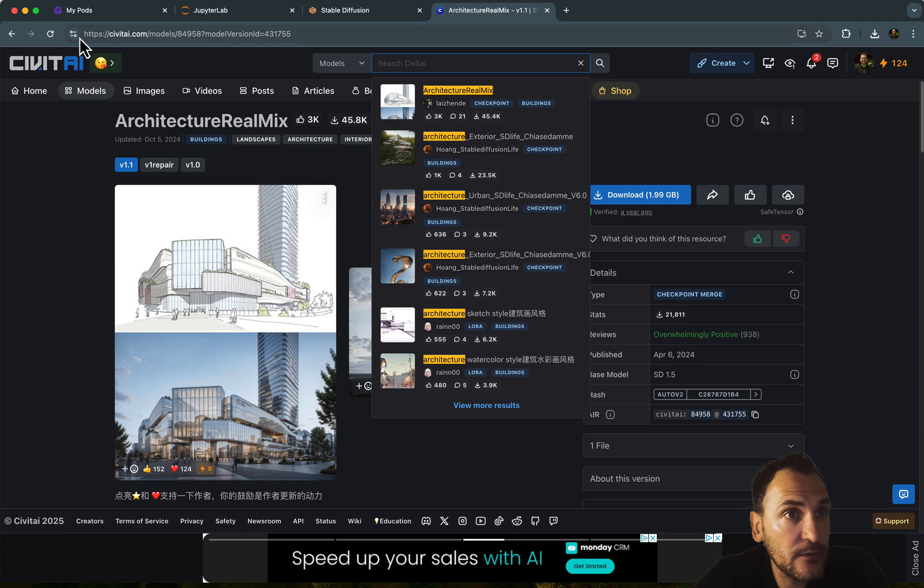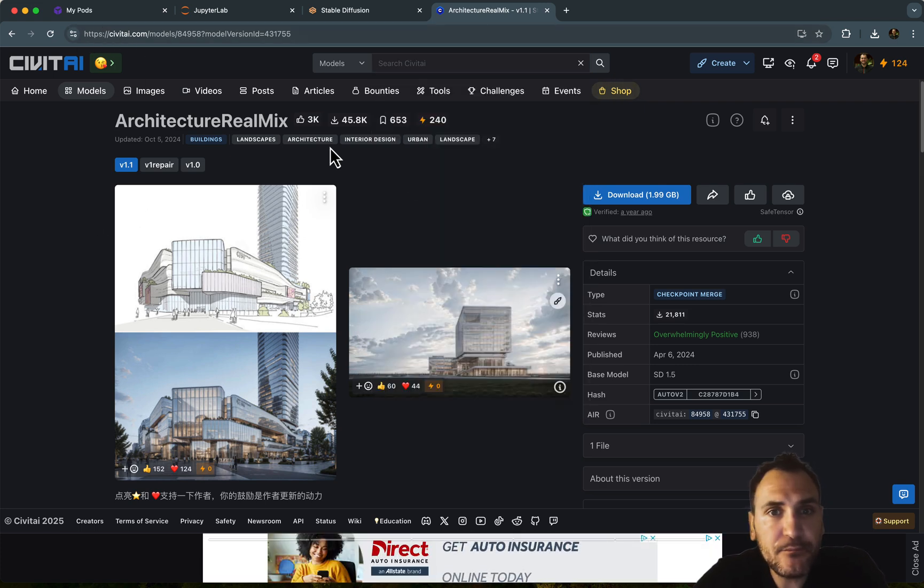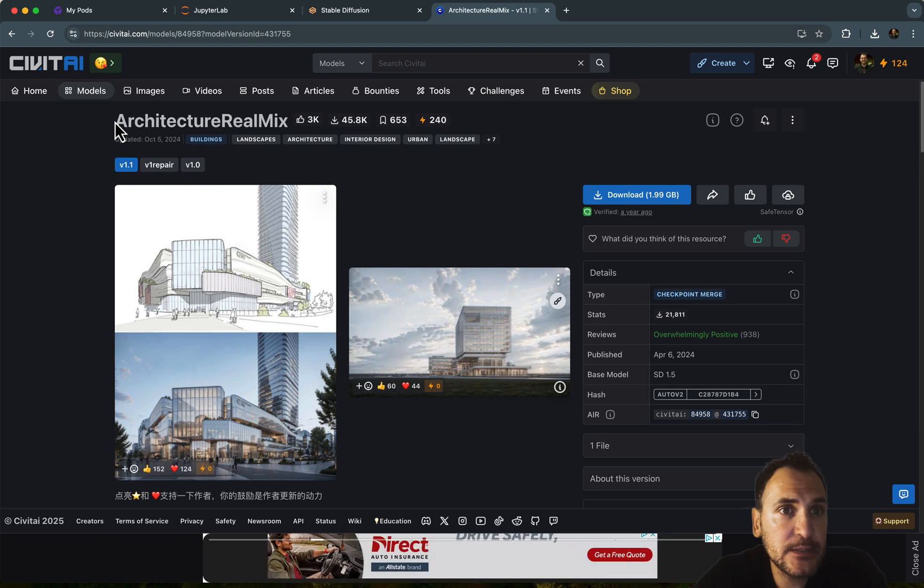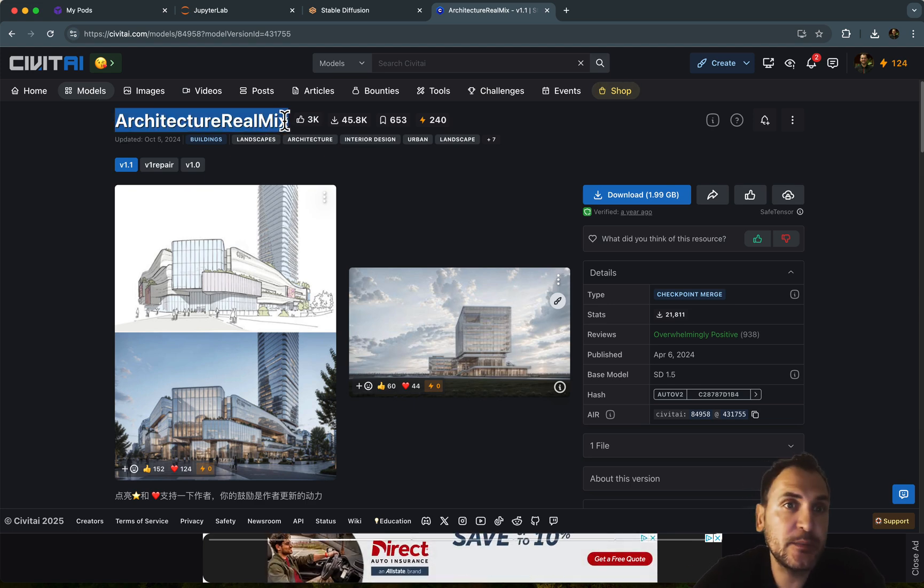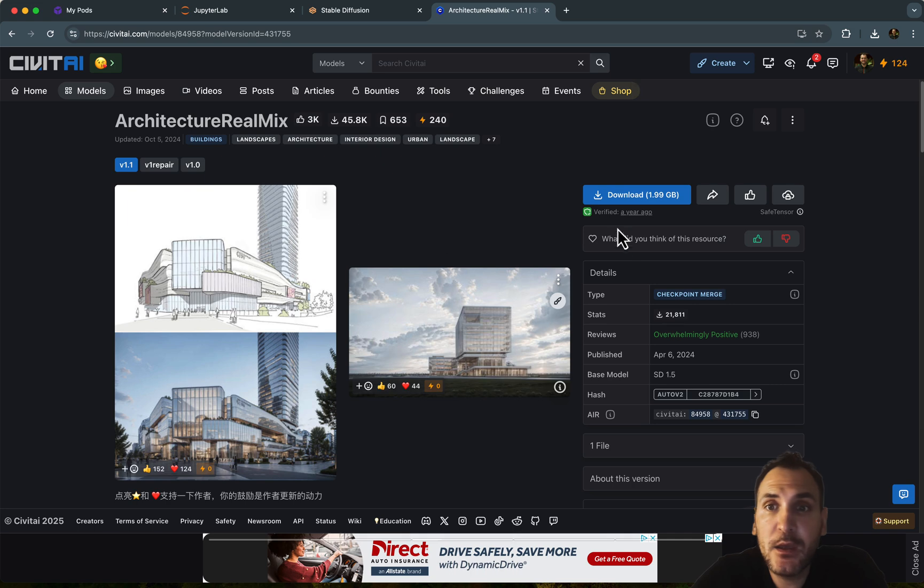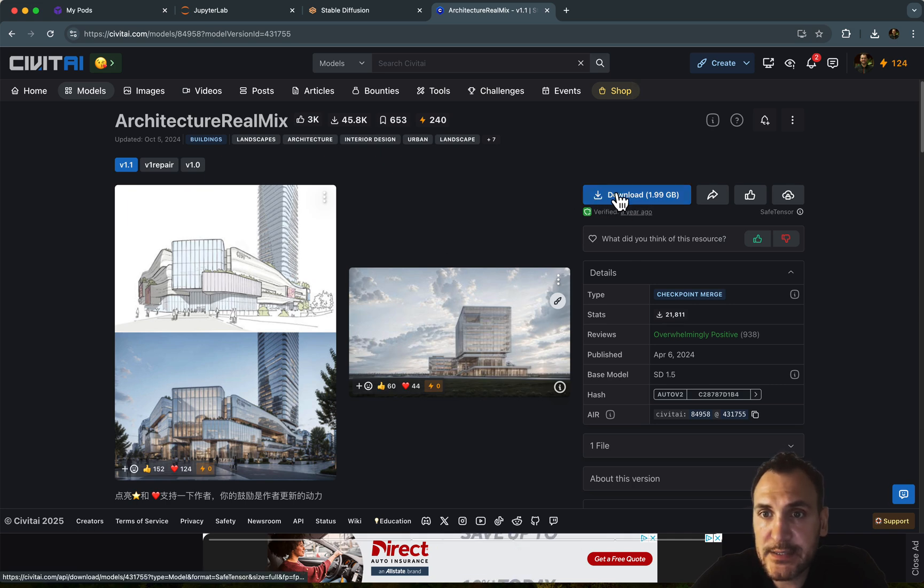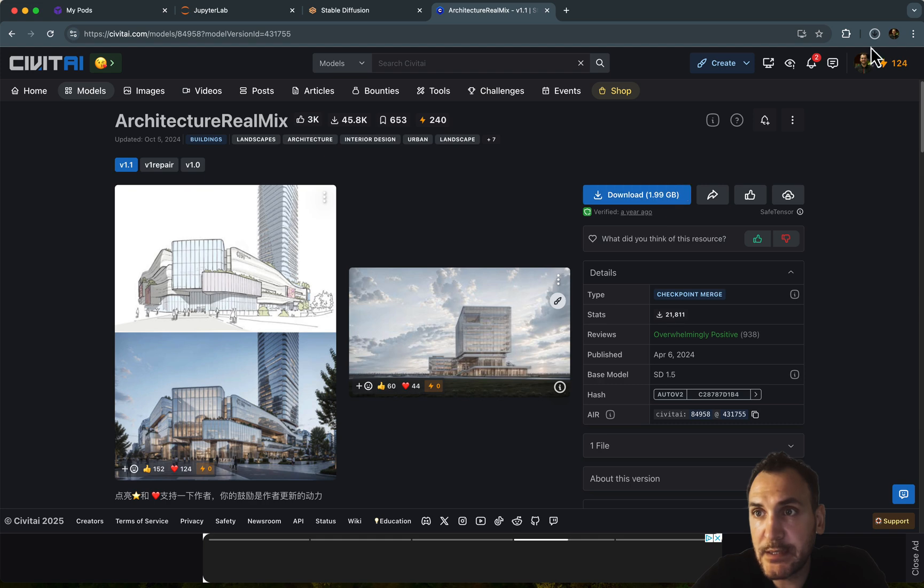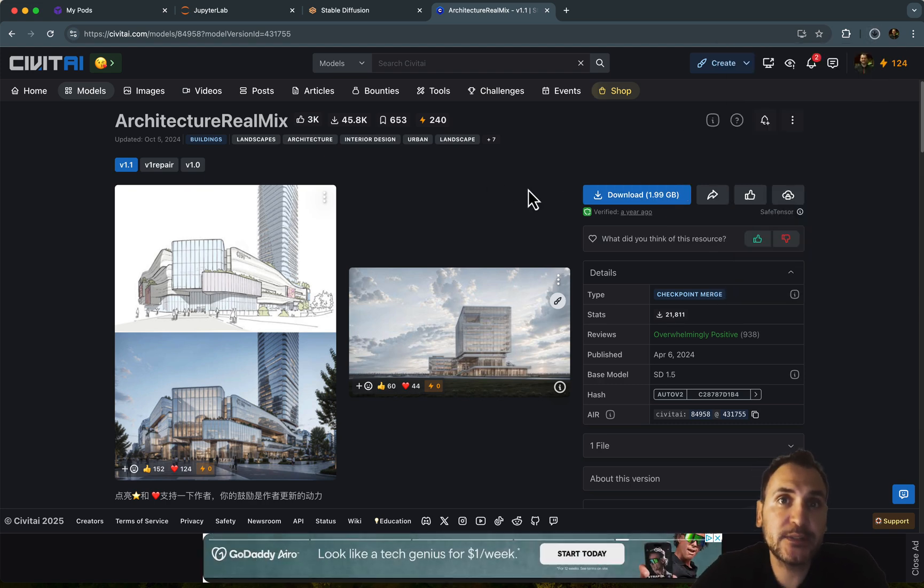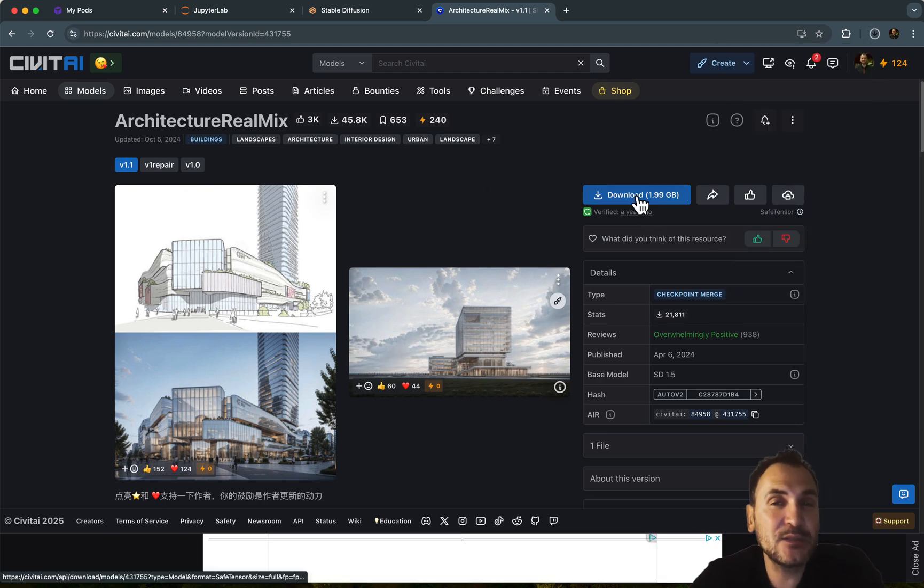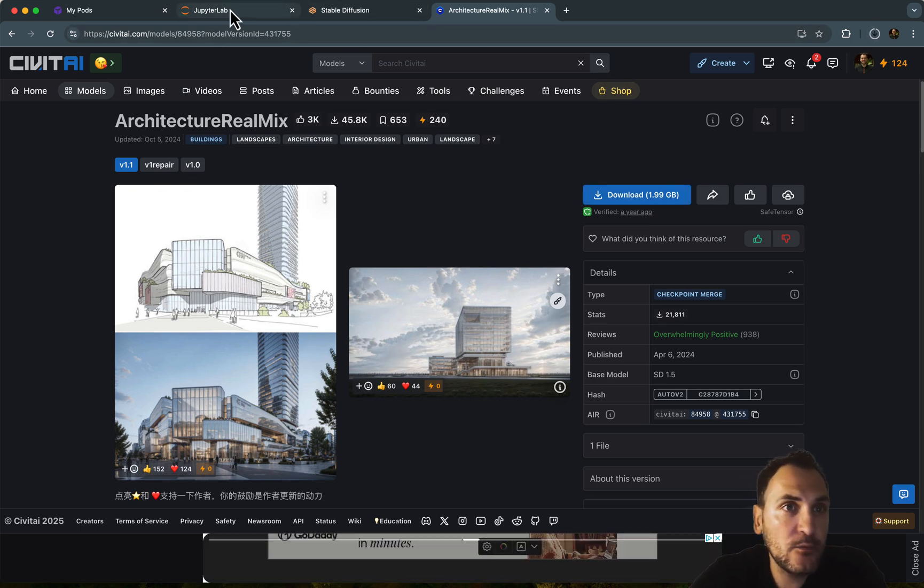So I'm going to go to Civit AI, and you can also create an account here. And this basically generates very nice architectural images. I use it for my own workflows as well. So you just click on this download button, and what it will do is it will basically download the safe tensors for this architectural model. So this will also take some time. It's two gigabytes.